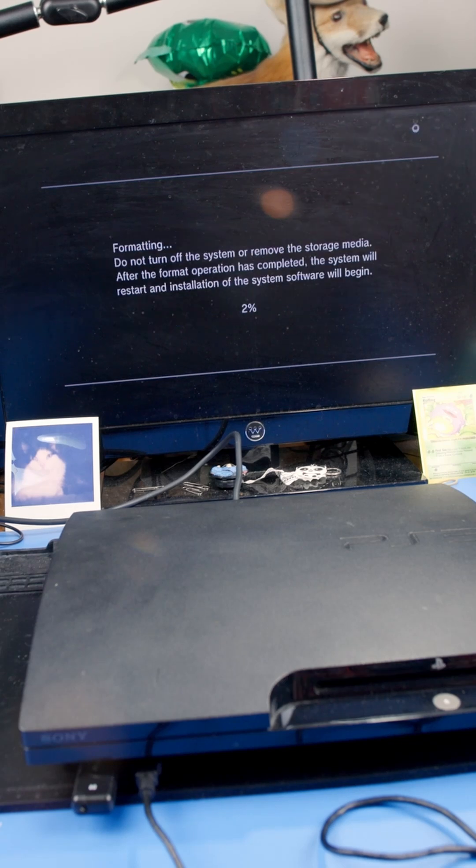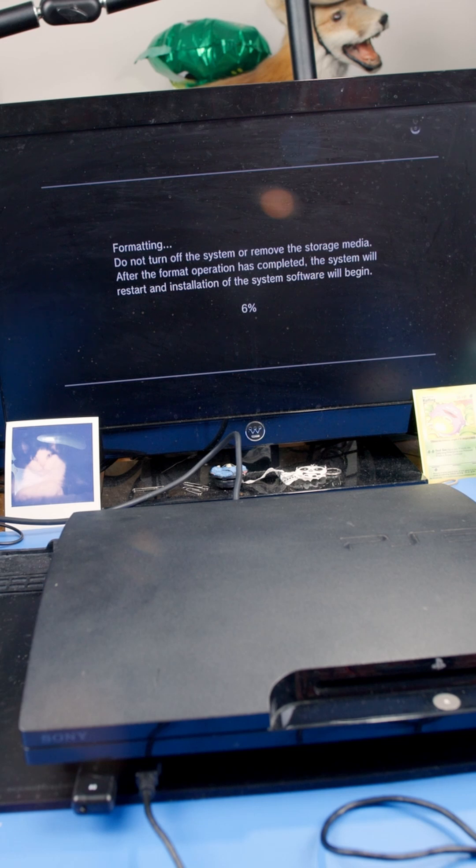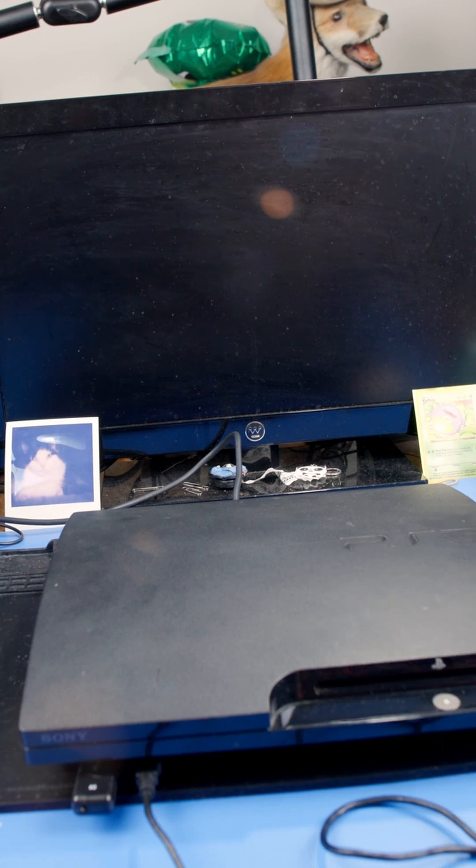All right, so now we're going to format. Now, we just play the fun waiting game where we let this format. All right, I'm just going to speed this up a bit.